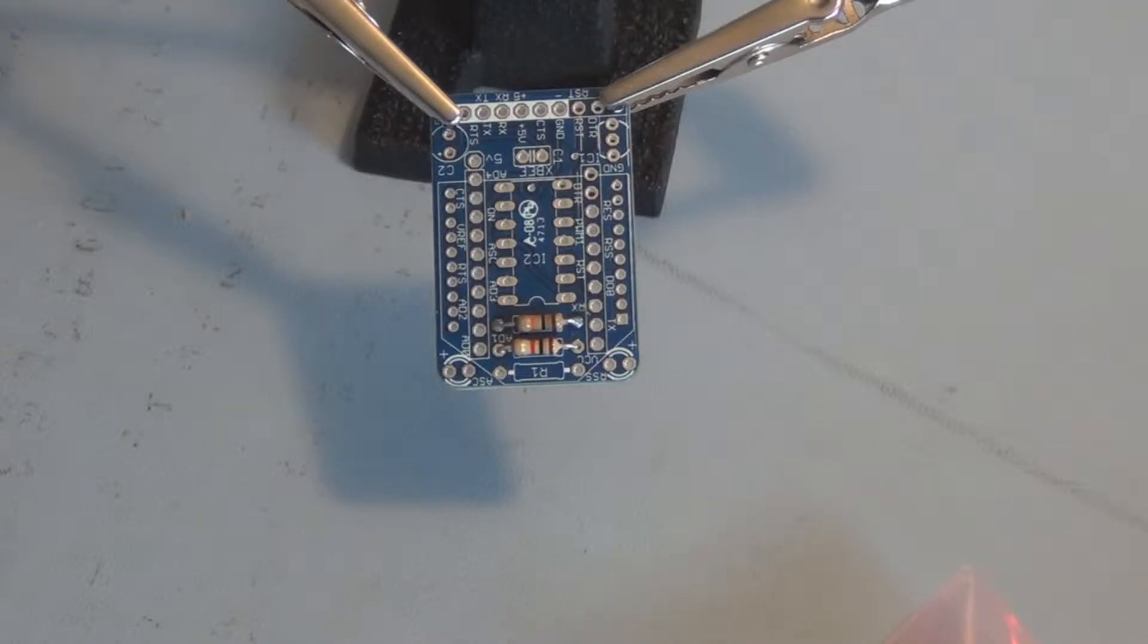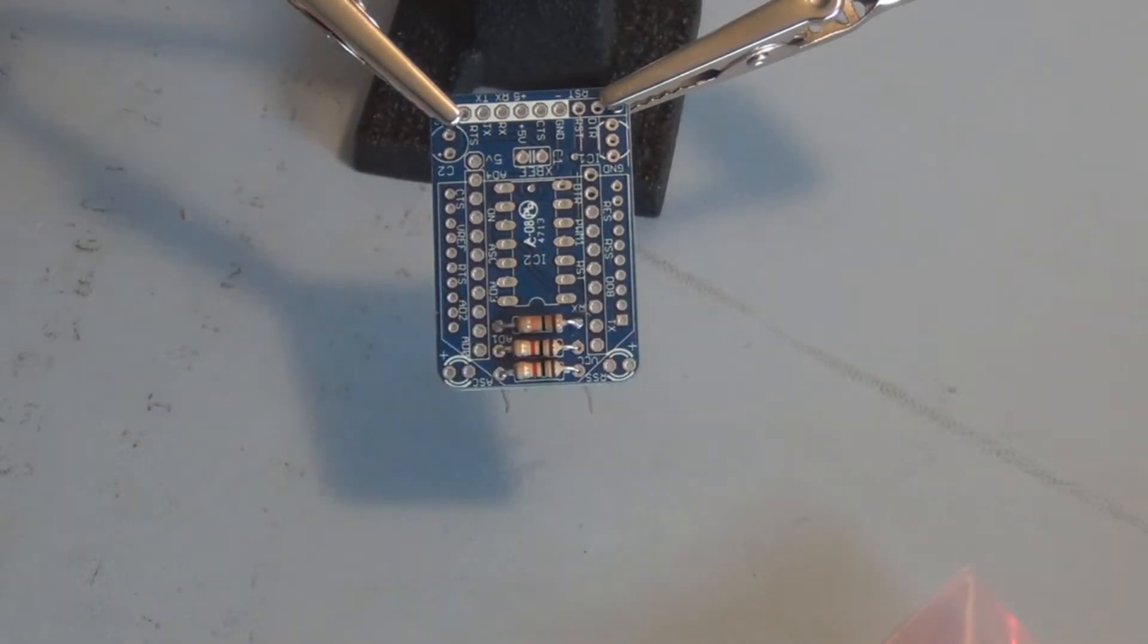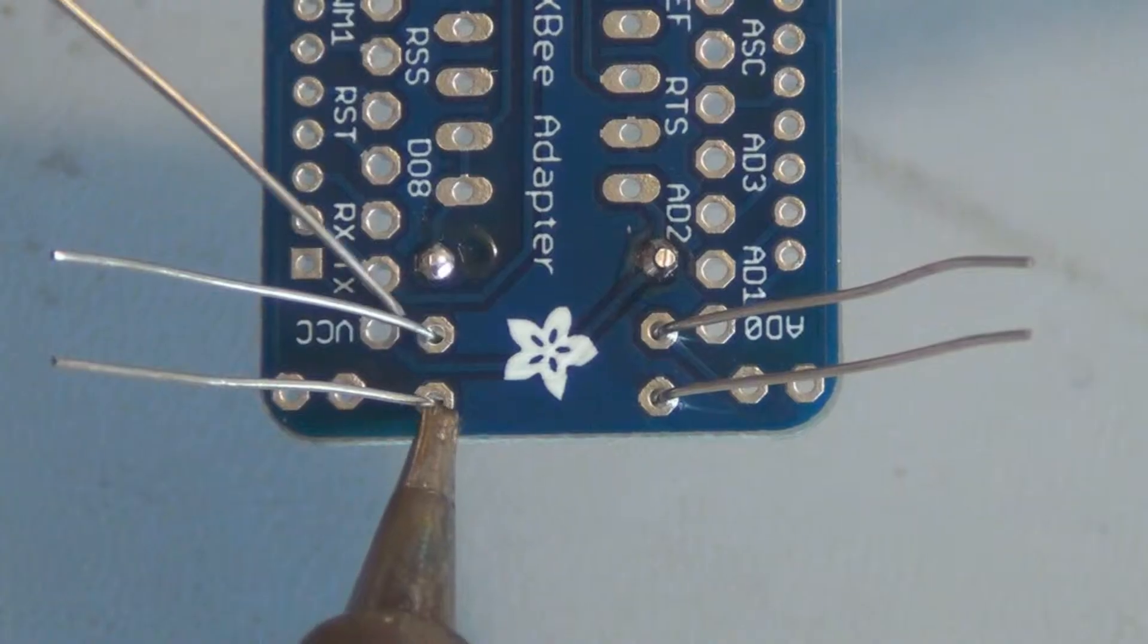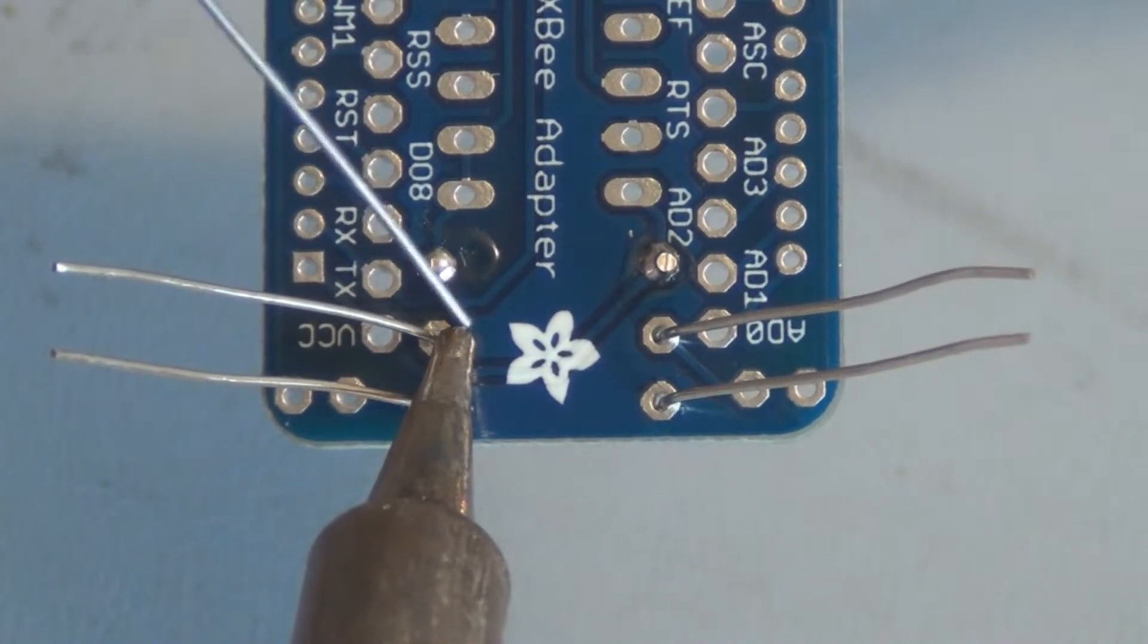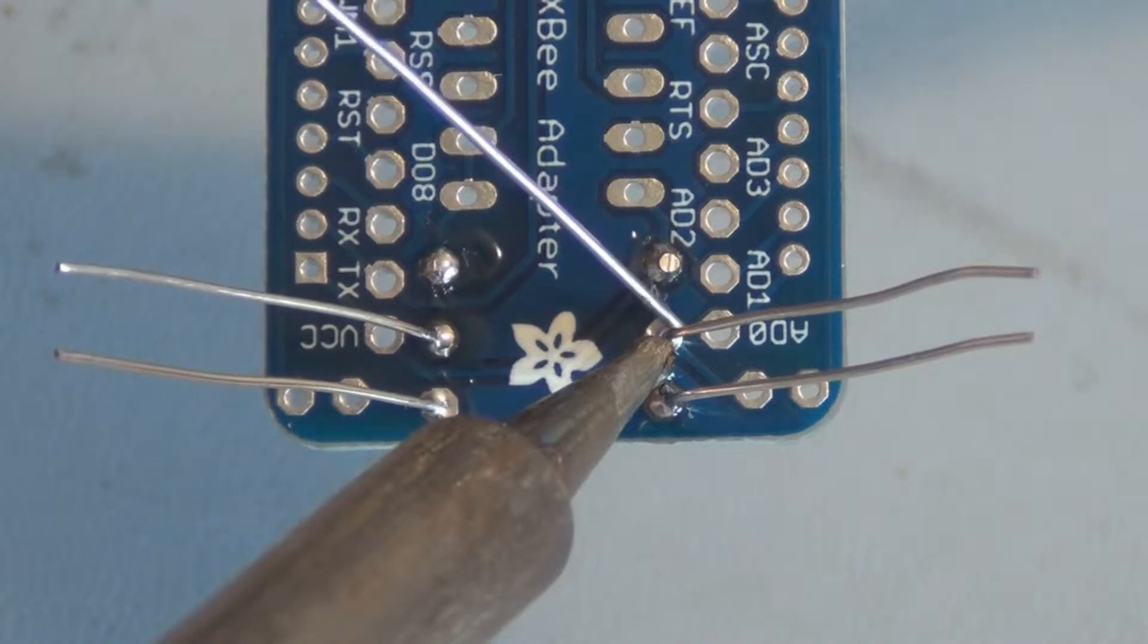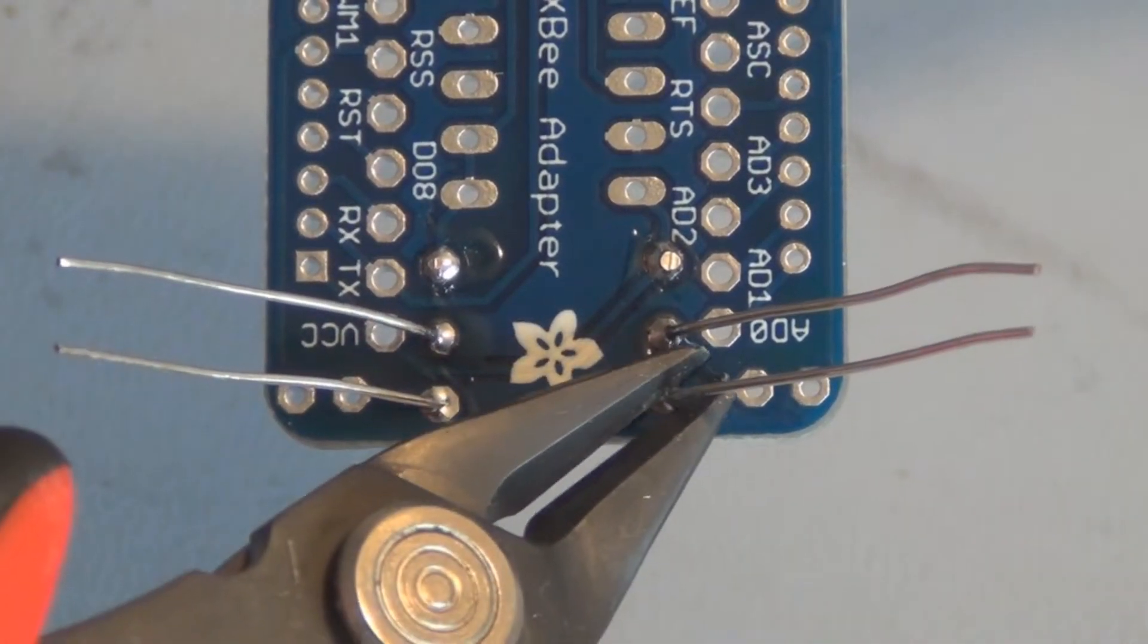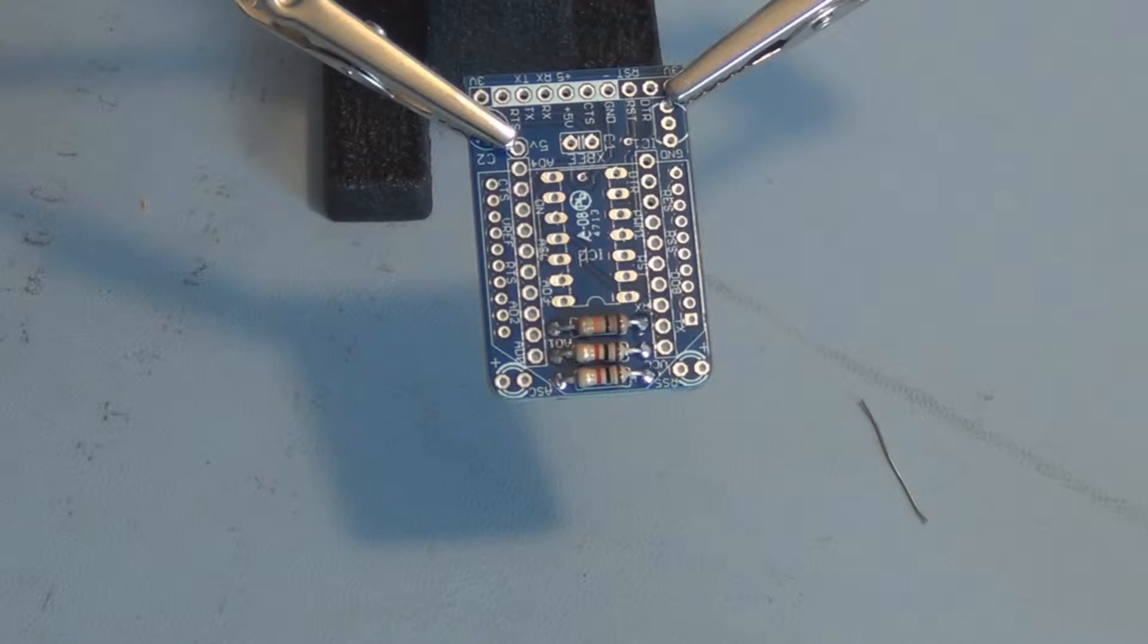The next two resistors are 1k resistors, brown, black, and red. They go right there. Spread those leads out and I'll turn it over to solder. I'll clip those leads off. You can see what the three resistors soldered in place look like.